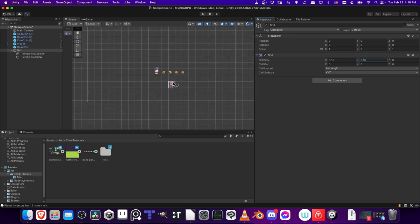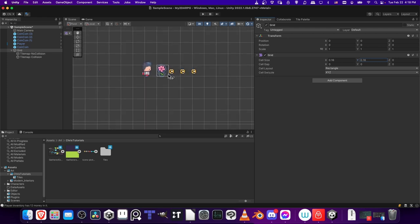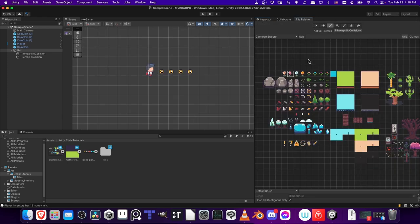Now each of the individual cells are going to fit 16 pixels. So now all the assets that we draw from this pack, which are designed for 16 by 16, are going to fit these squares correctly.